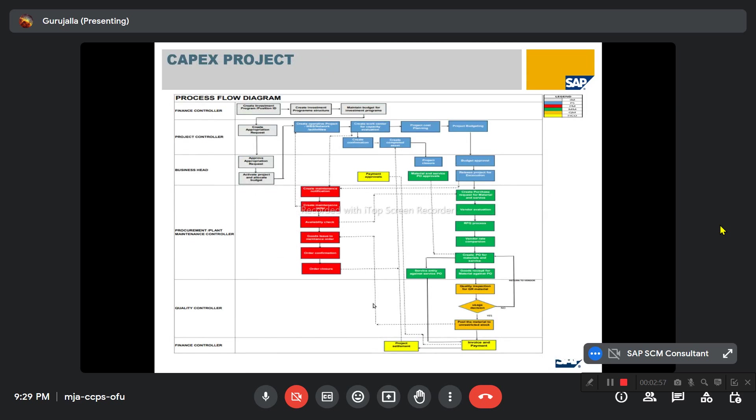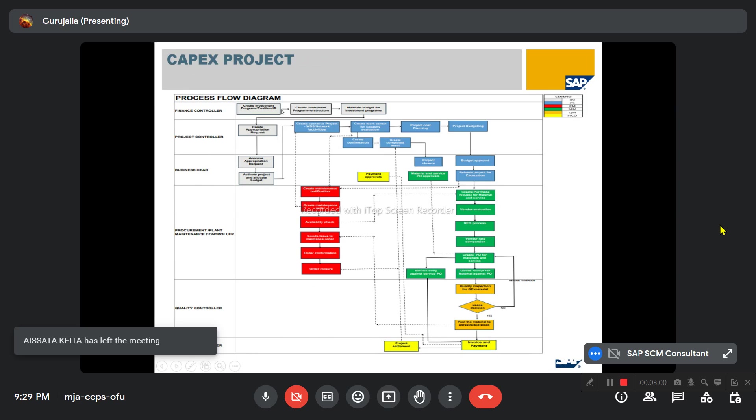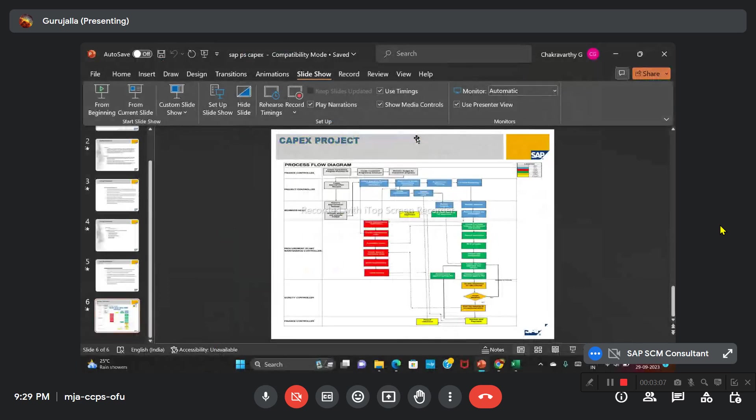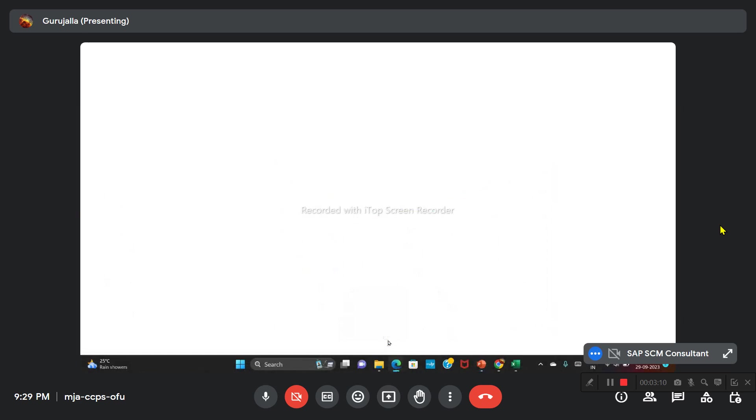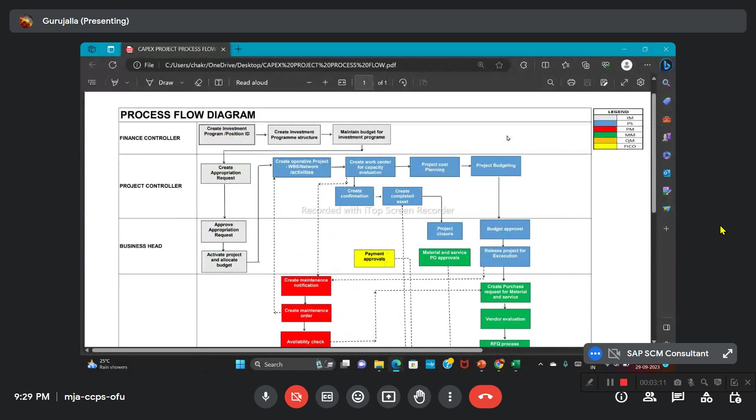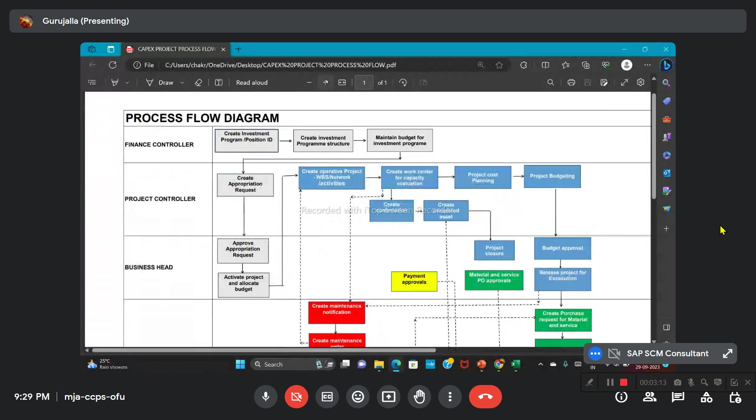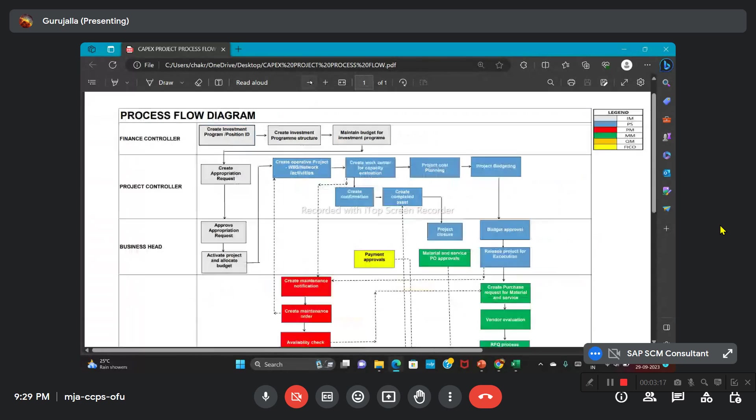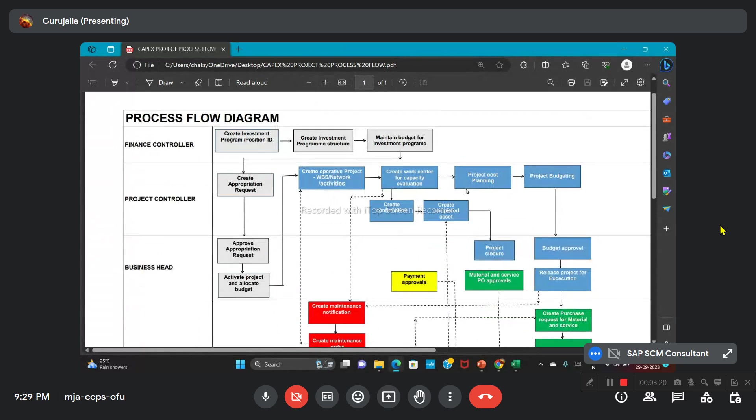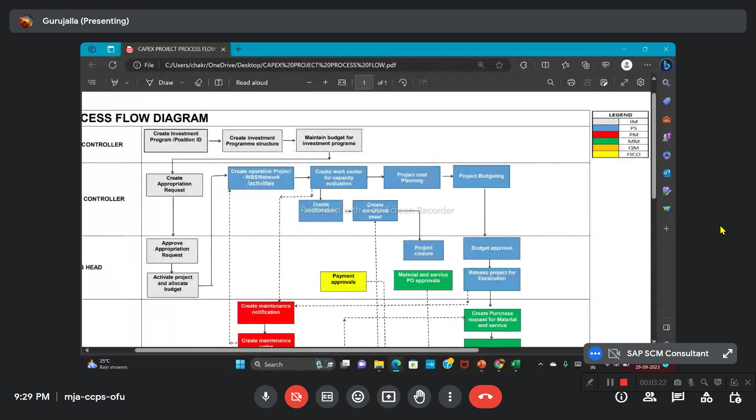Let's see the process diagram. Here we have prepared an integration with all six modules, so the process diagram is a little bit big. I will open the PDF format to have better clarity on that. Can you see the PDF file? Yes, yes. Here the modules we covered in this process are IM, PS, PM, MM, QM, and FICO.